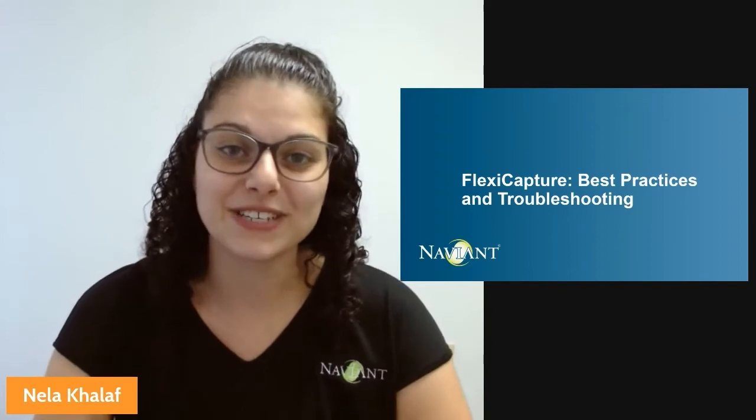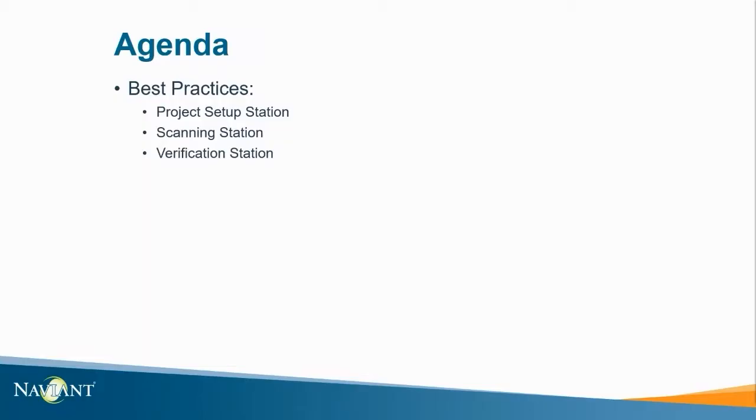FlexiCapture is enriched in classification and data extraction technologies that are easy to configure and maintain. Now let's talk about our agenda. In this video we'll review some best practices using project setup station, the scanning station, and the verification station.